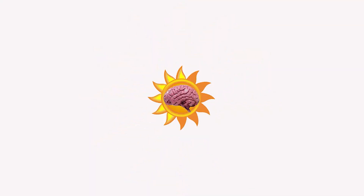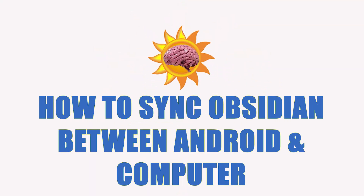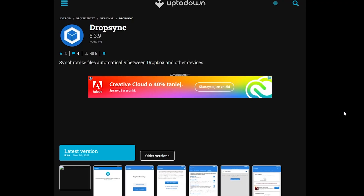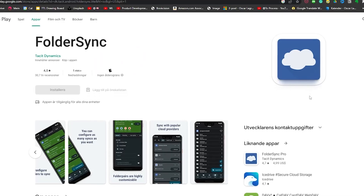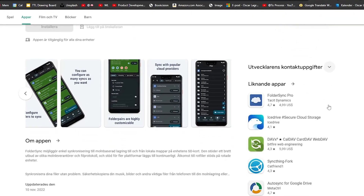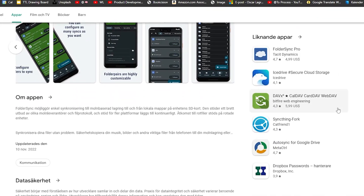All of this is free. Android is a little bit easier because there are services like Drop Sync or Folder Sync that let you create a synced folder. On the computer you download the same folder and then you're good to go.